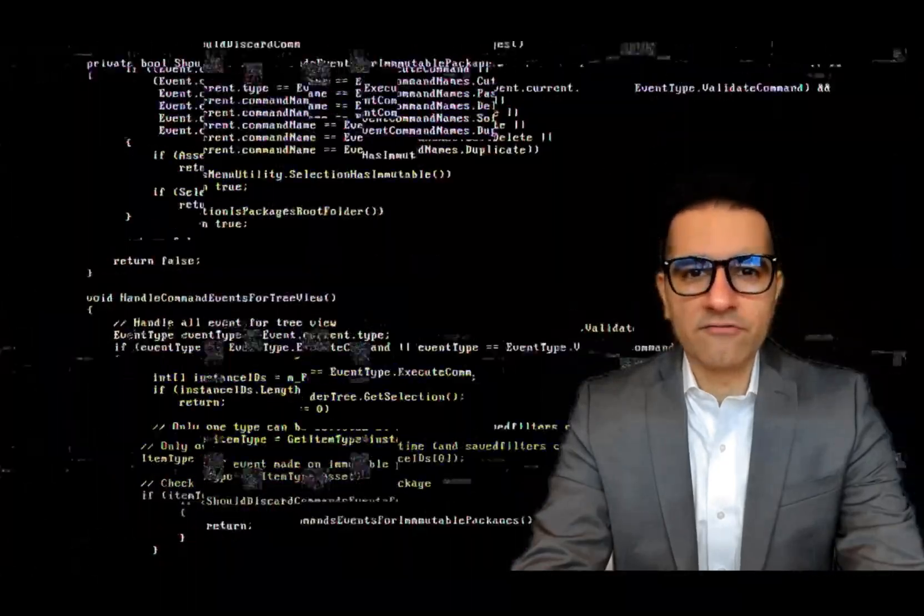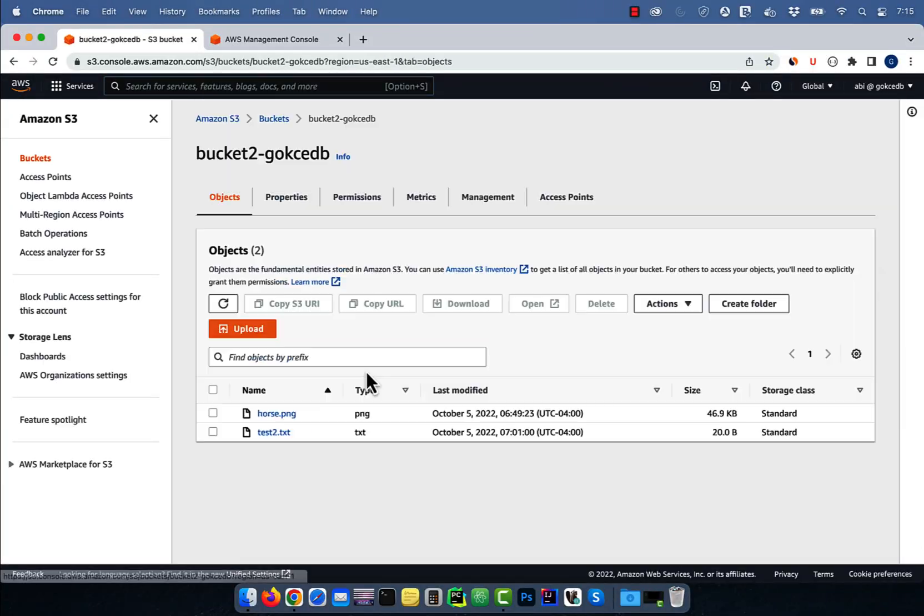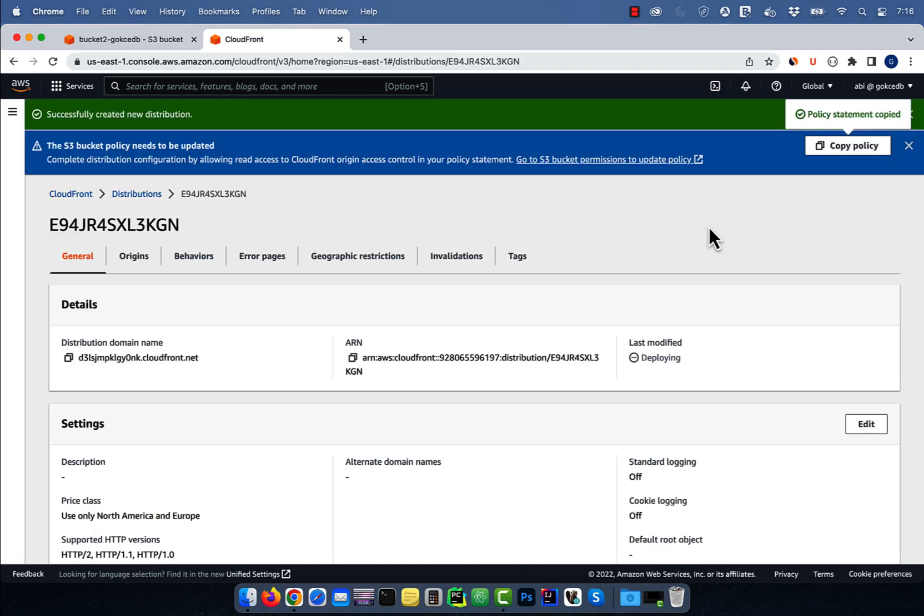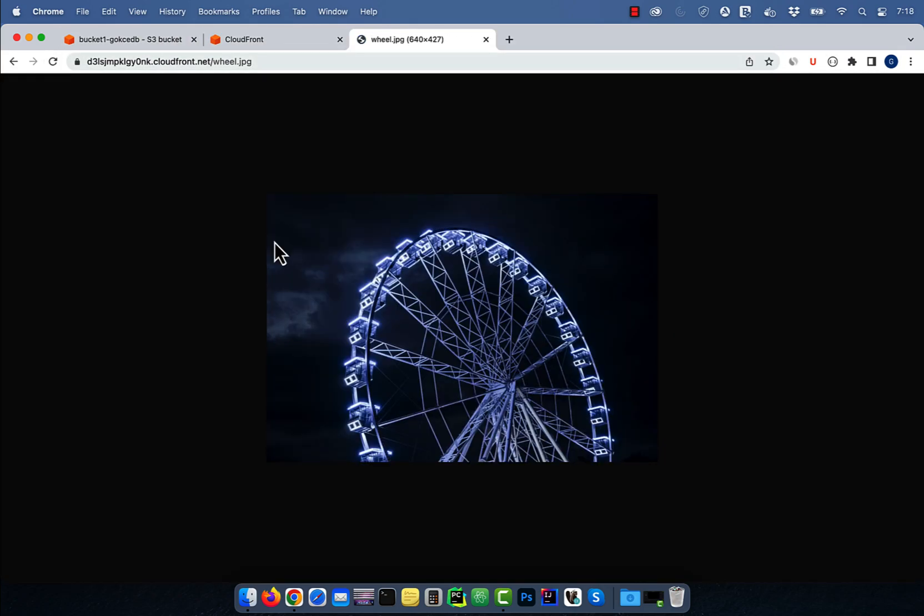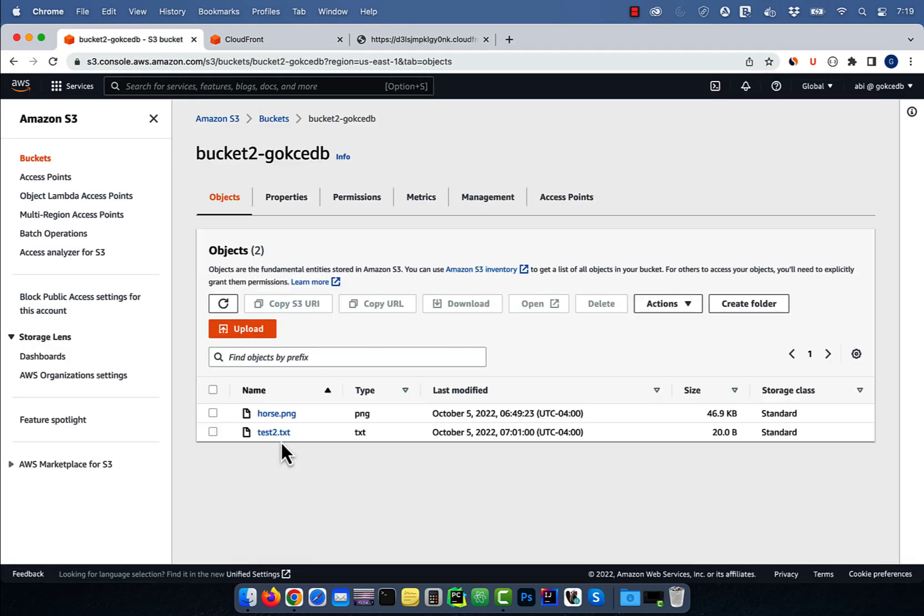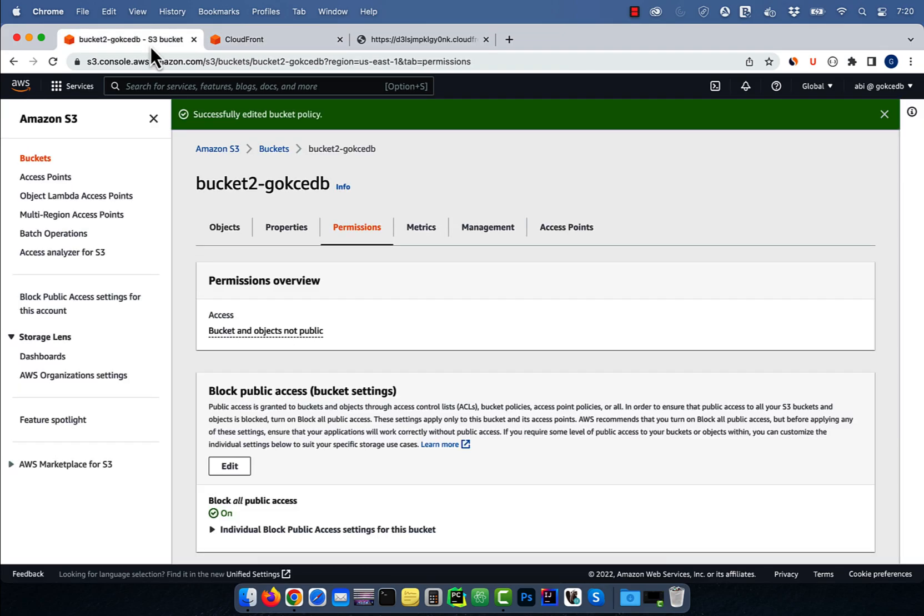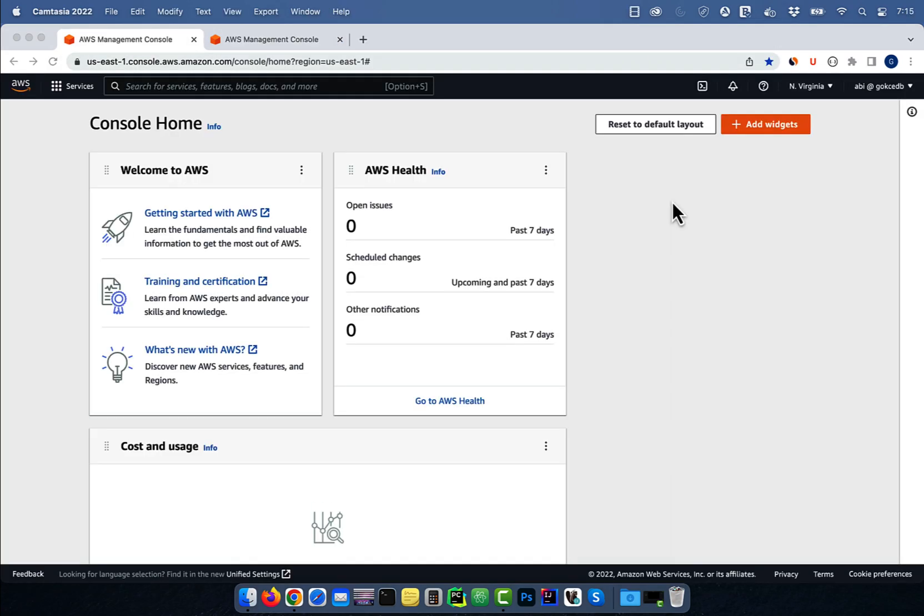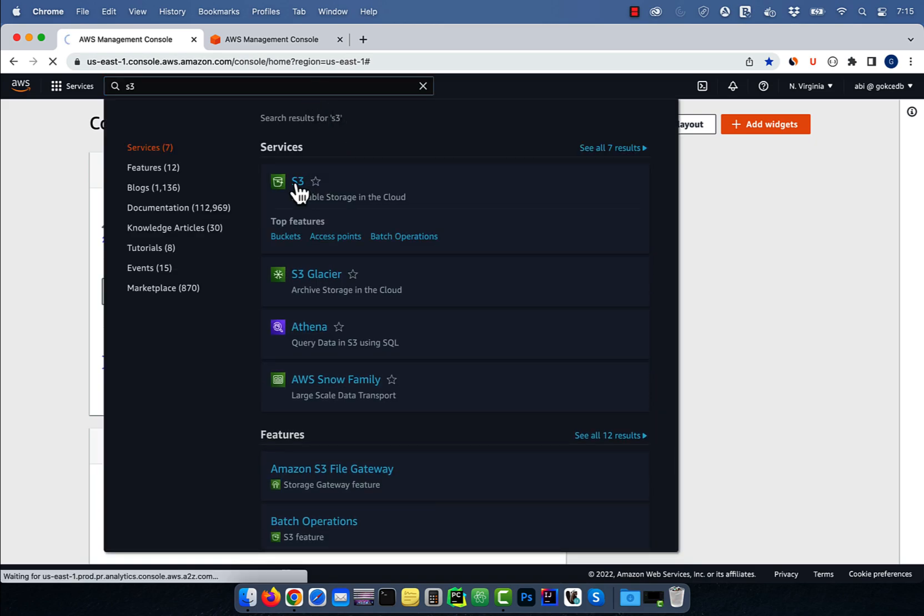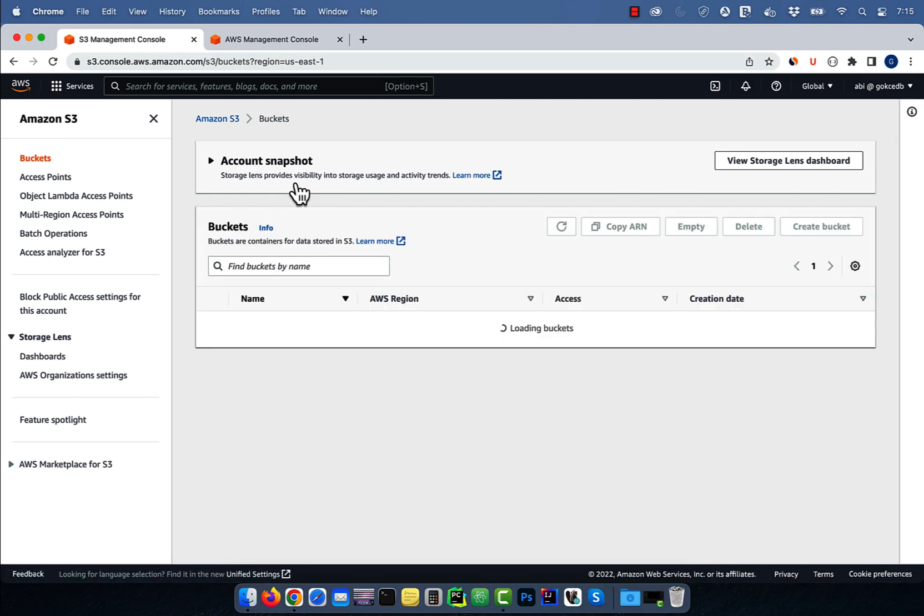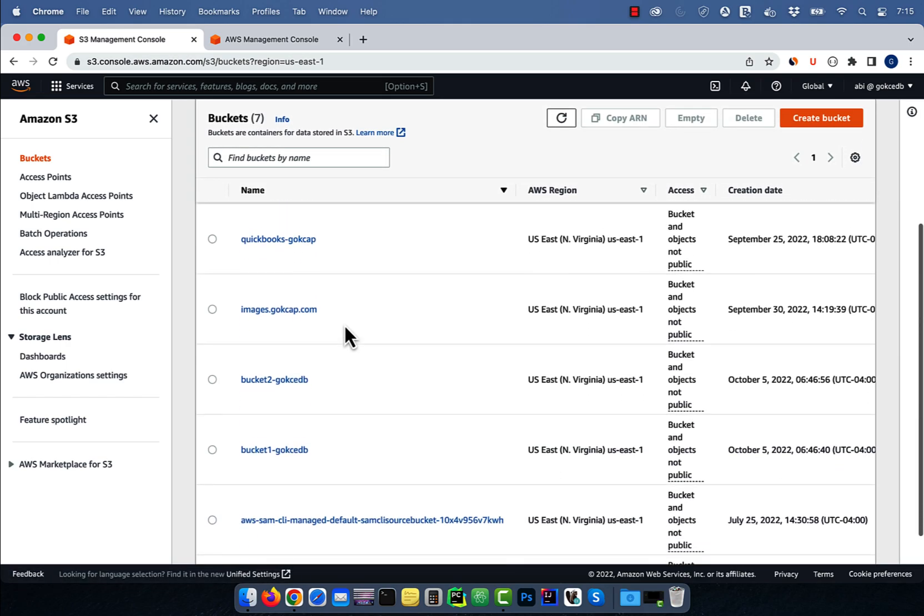Hi guys, this is Abhi from Gokcha DB. In this video you're going to learn how to restrict S3 bucket access to a CloudFront distribution in AWS. Let's start by navigating to the S3 service. Here I'll be using two buckets, bucket 1 and bucket 2.